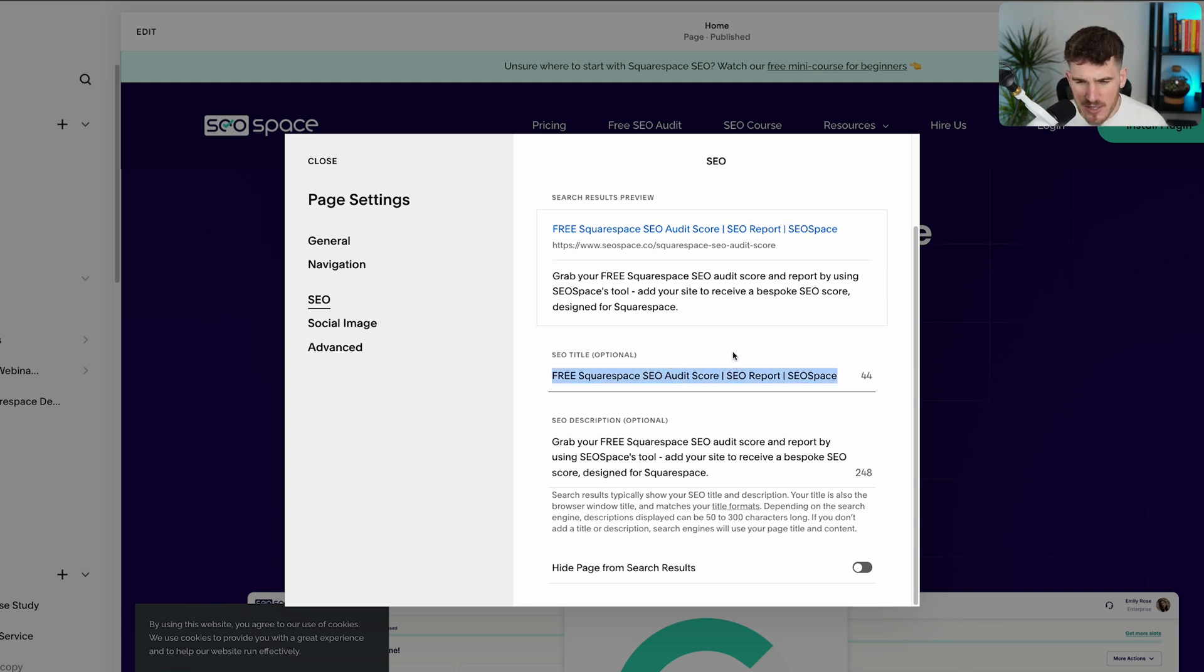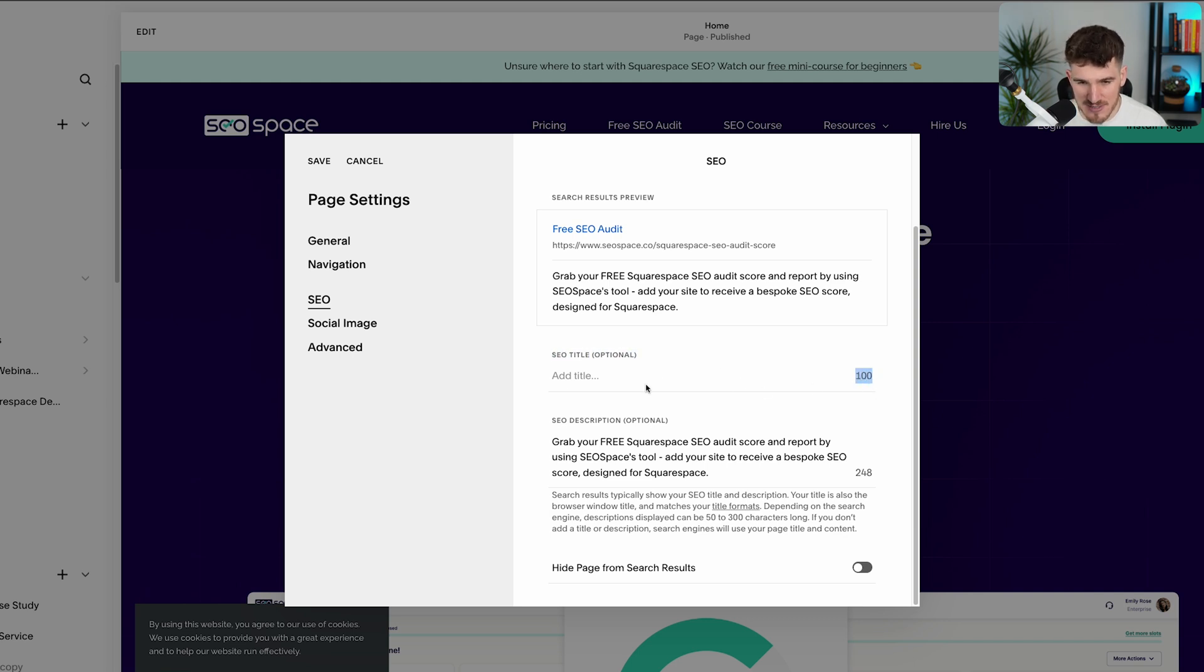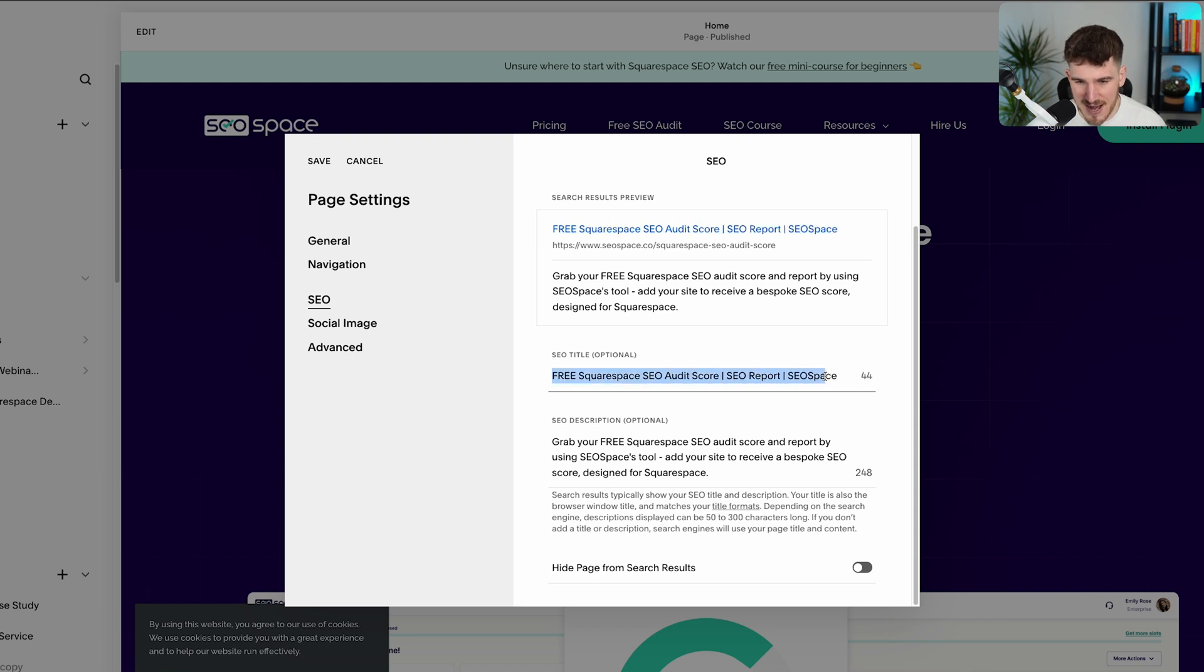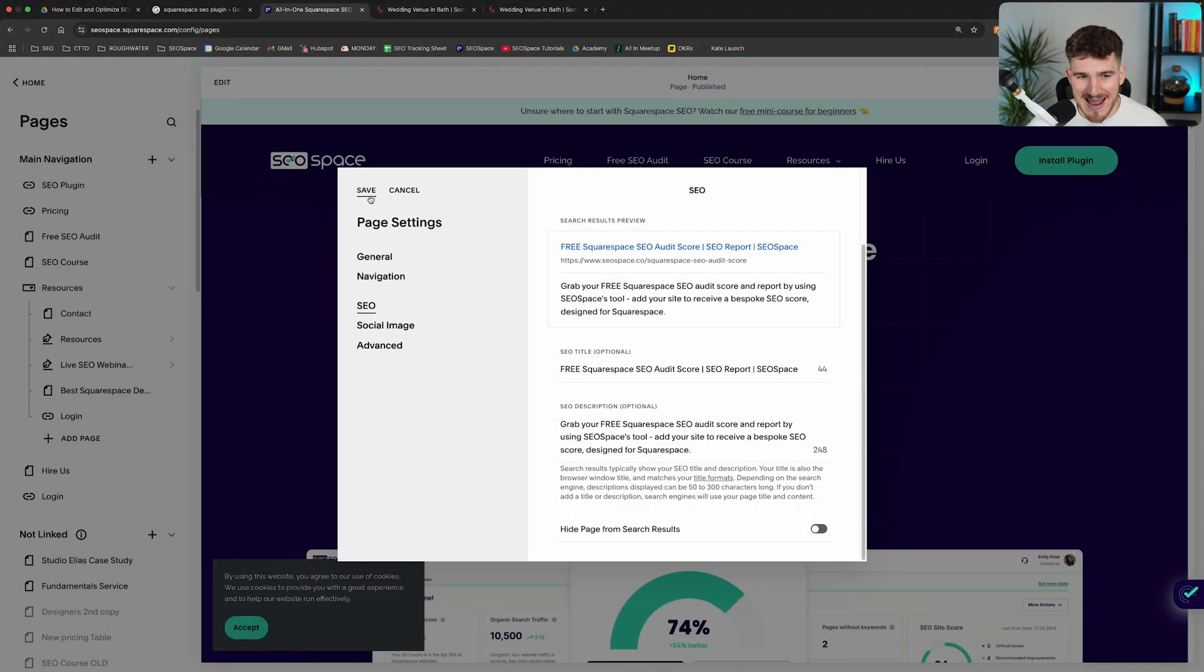Now, one tiny confusing thing is Squarespace actually shows you the characters that you have left in this SEO title box. So you have 100 characters left. So you want to make sure it's between 50 and 60 characters, i.e. there's between 50 and 40 characters left here to make sure it's the right length. So that's how to edit it and the best practices you want to follow.